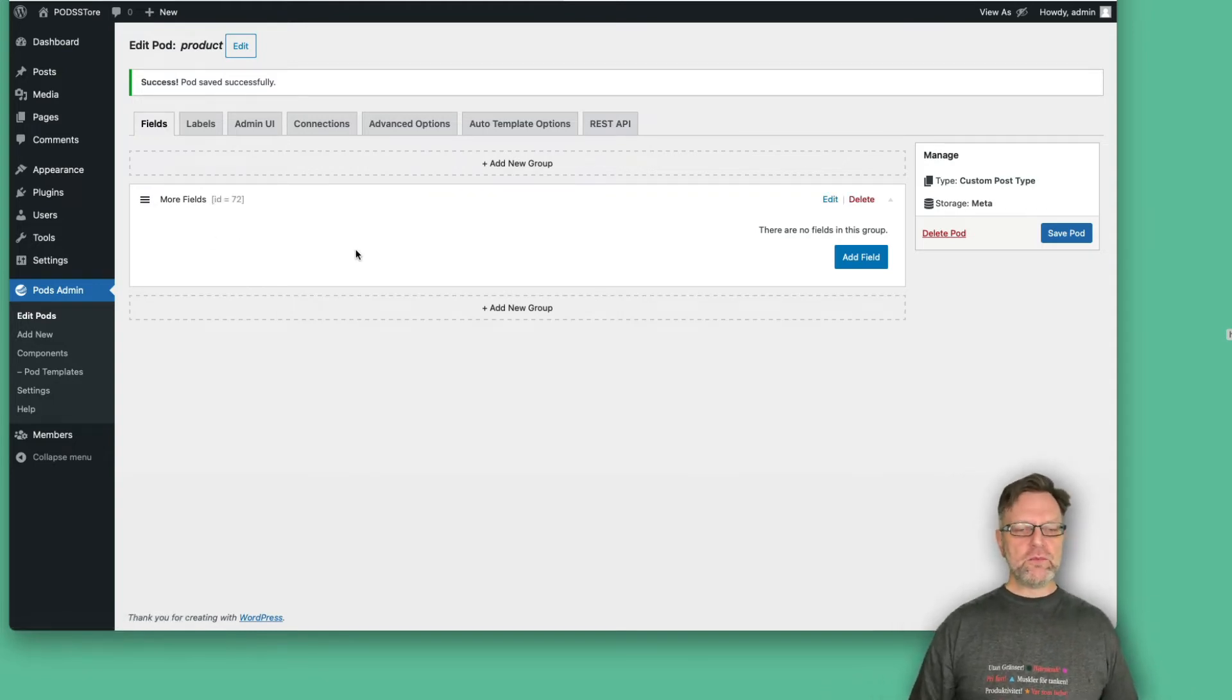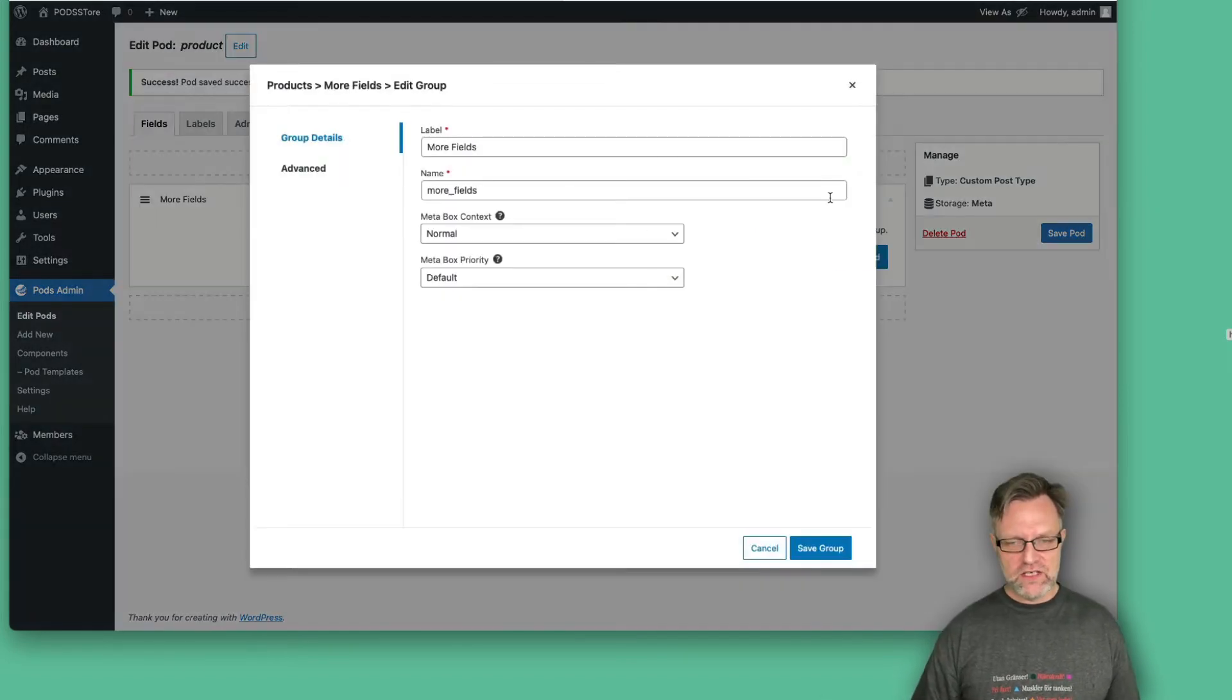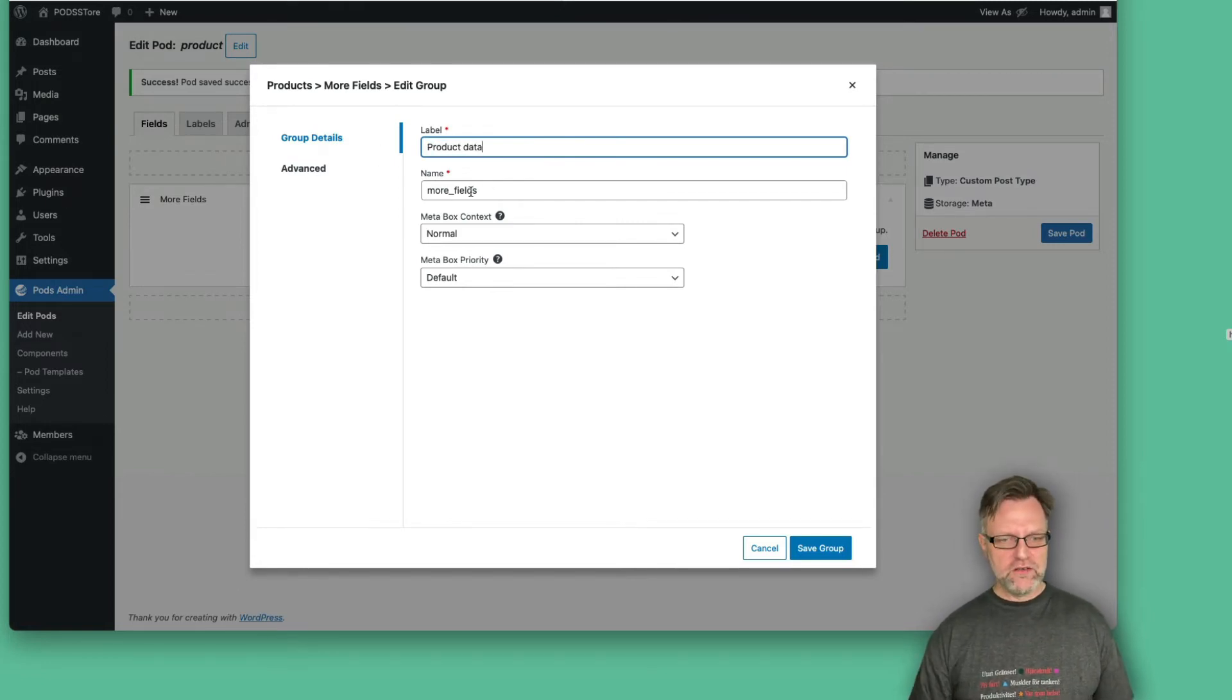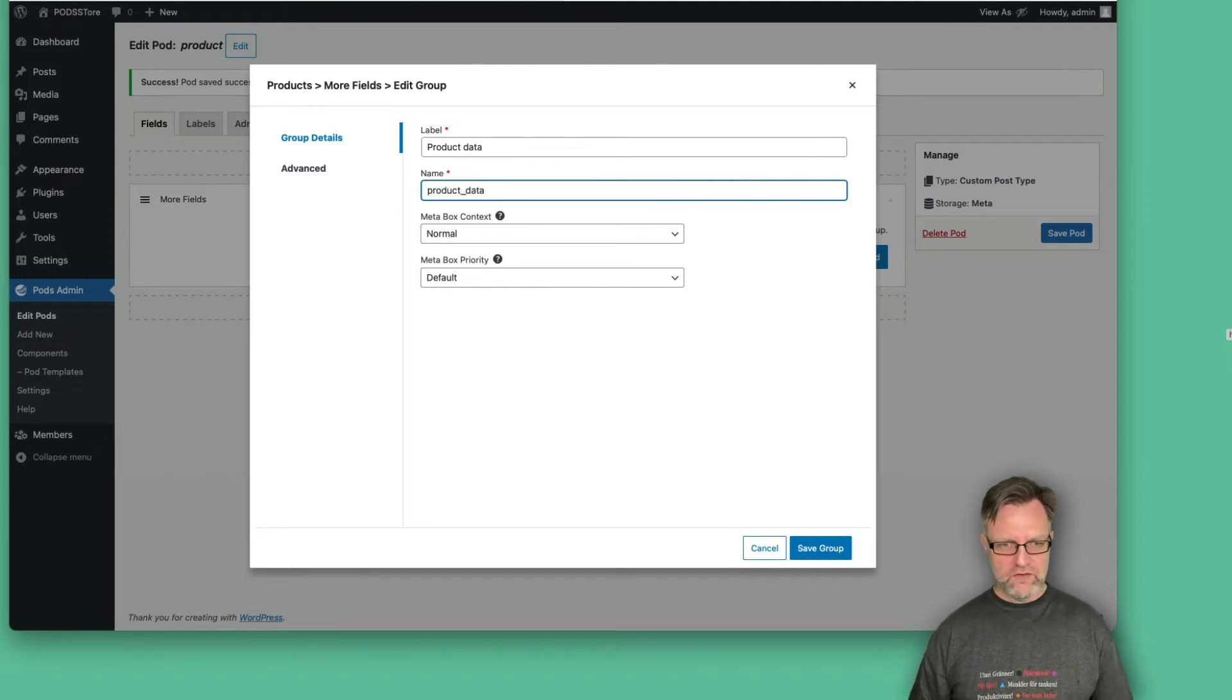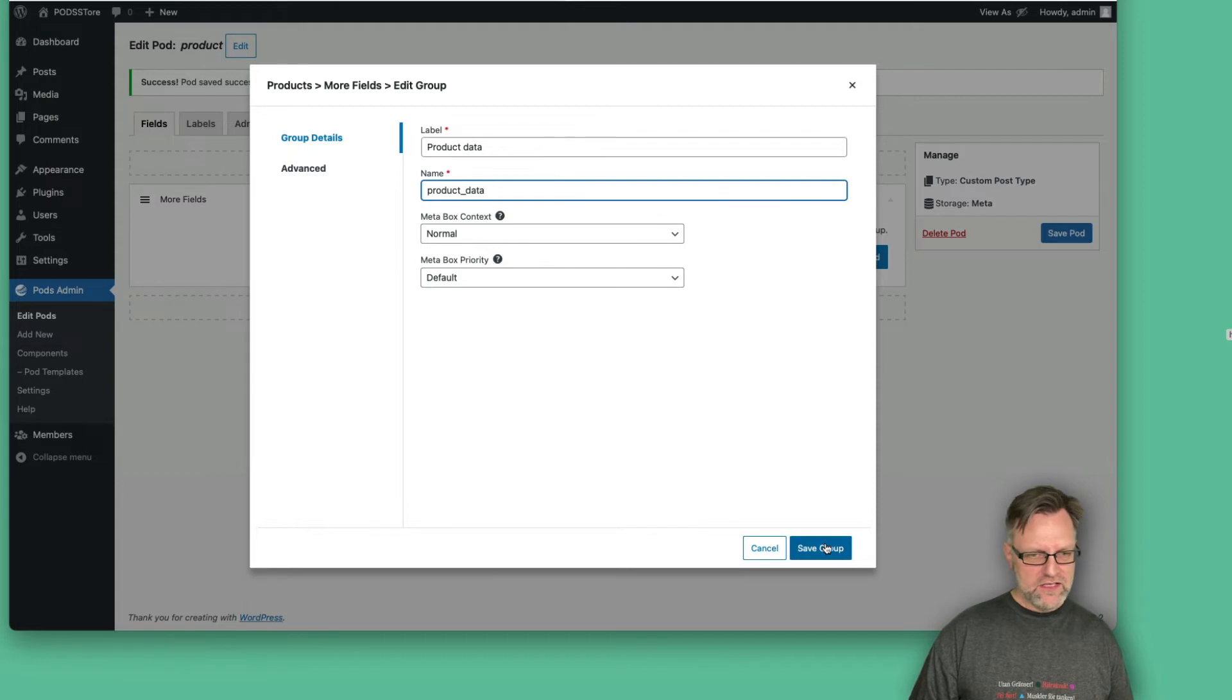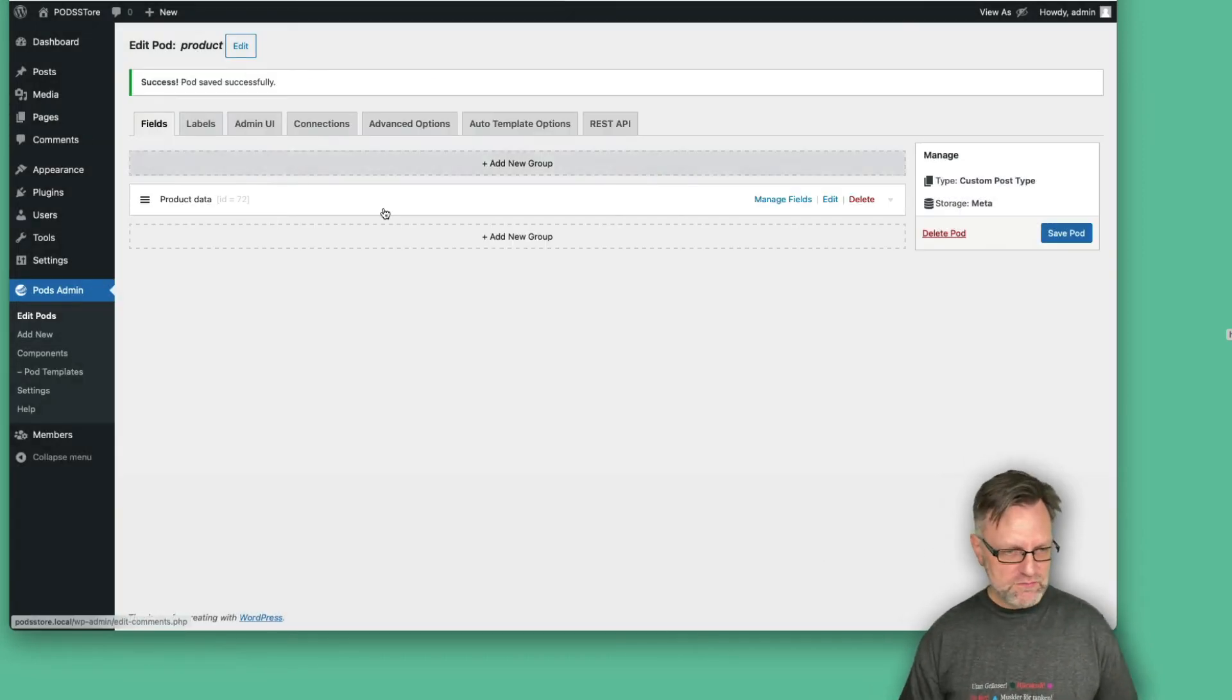From the beginning, you see you have one group that is called more fields. If you would like to change that, you can click edit and then you can change the more fields to product data, whatever. And then maybe you should change that one also to product underscore data. This should be what's called a slug, so it should be lowercase and no spaces. So I use underscore instead. That's the normal WordPress behavior. So let's save this group. Now it says product data.